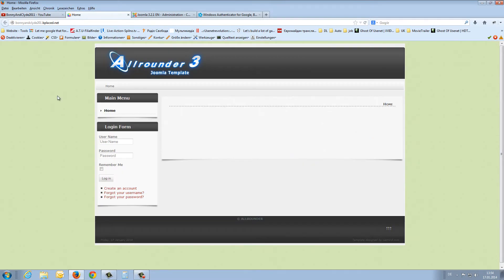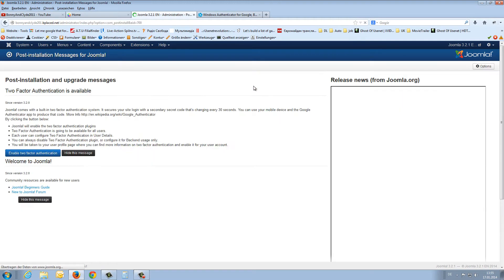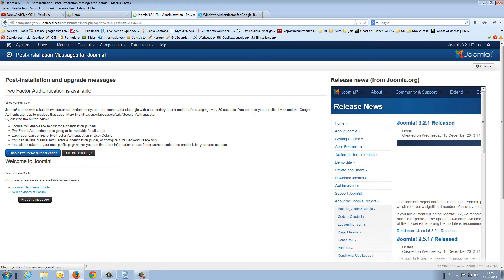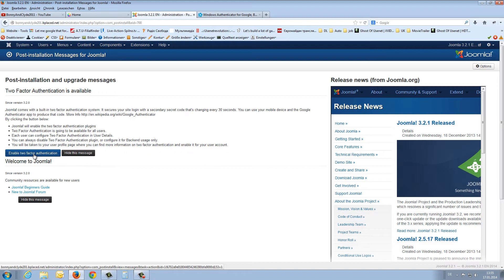At the moment, our front page looks like this, and if you open your back-end administration panel, you see here the post-installation message. If you open this message, you can enable two-factor authentication.